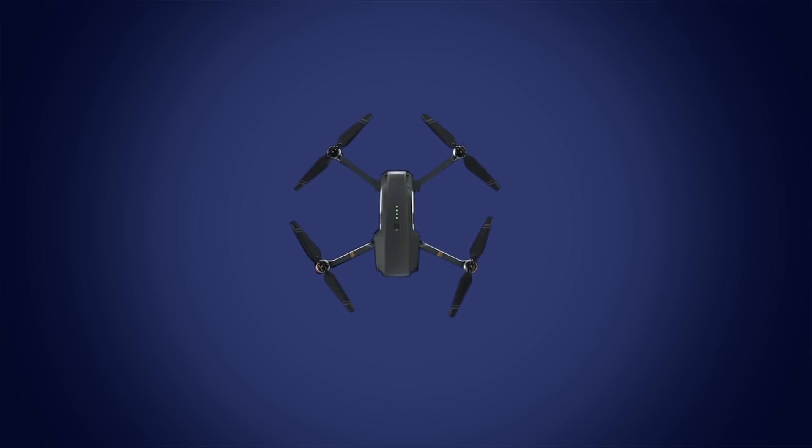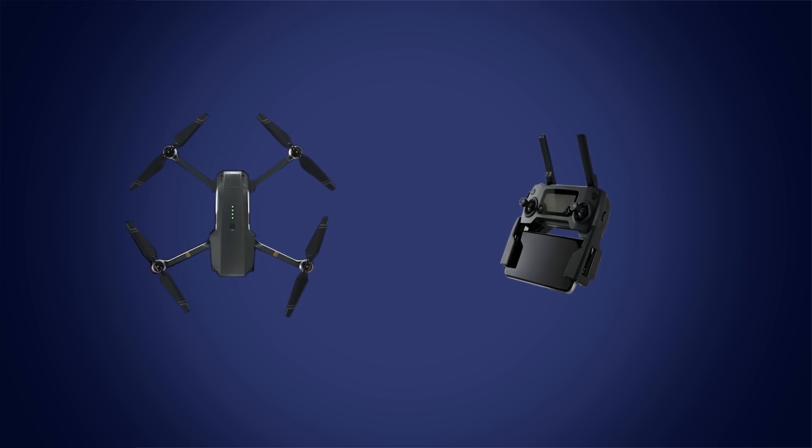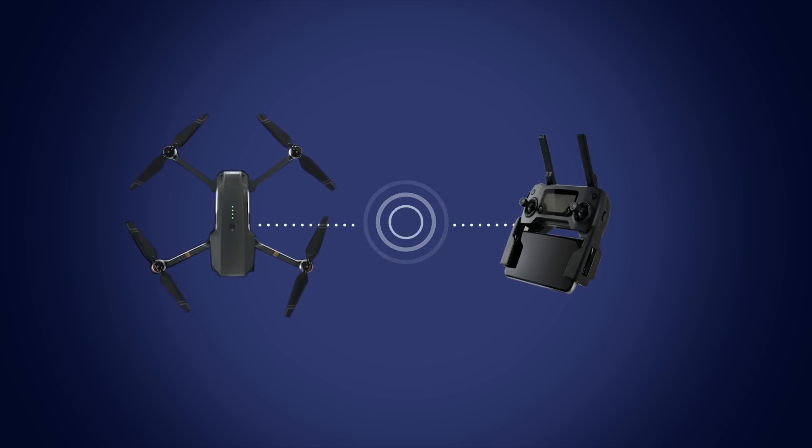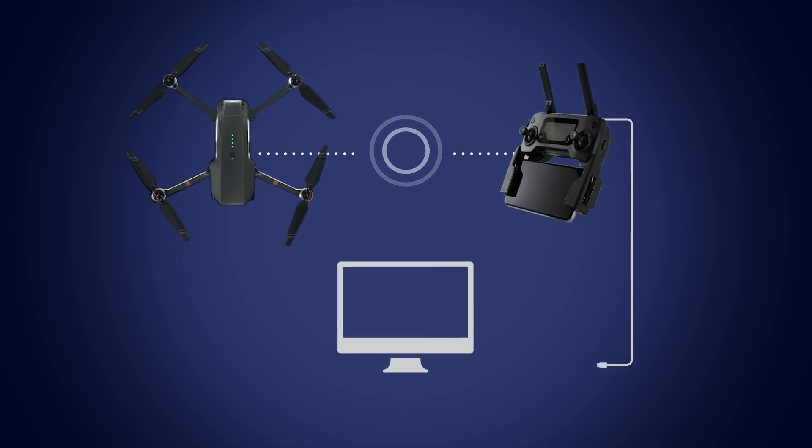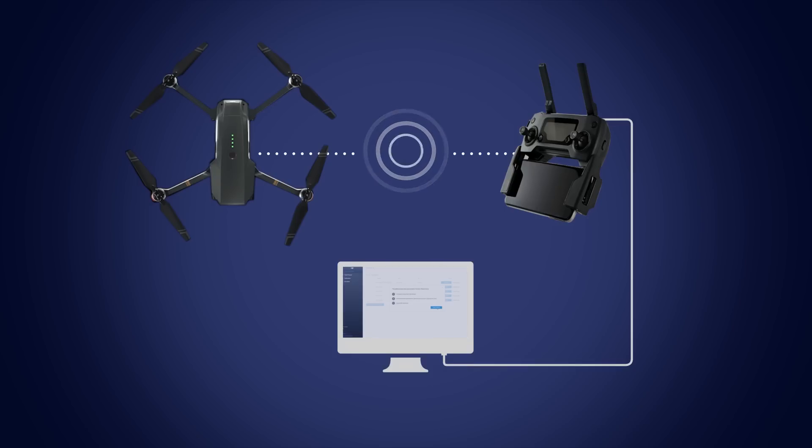To upgrade the aircraft and remote controller together, connect the remote to your aircraft, then connect it to your PC, and then proceed with the upgrade process as shown.